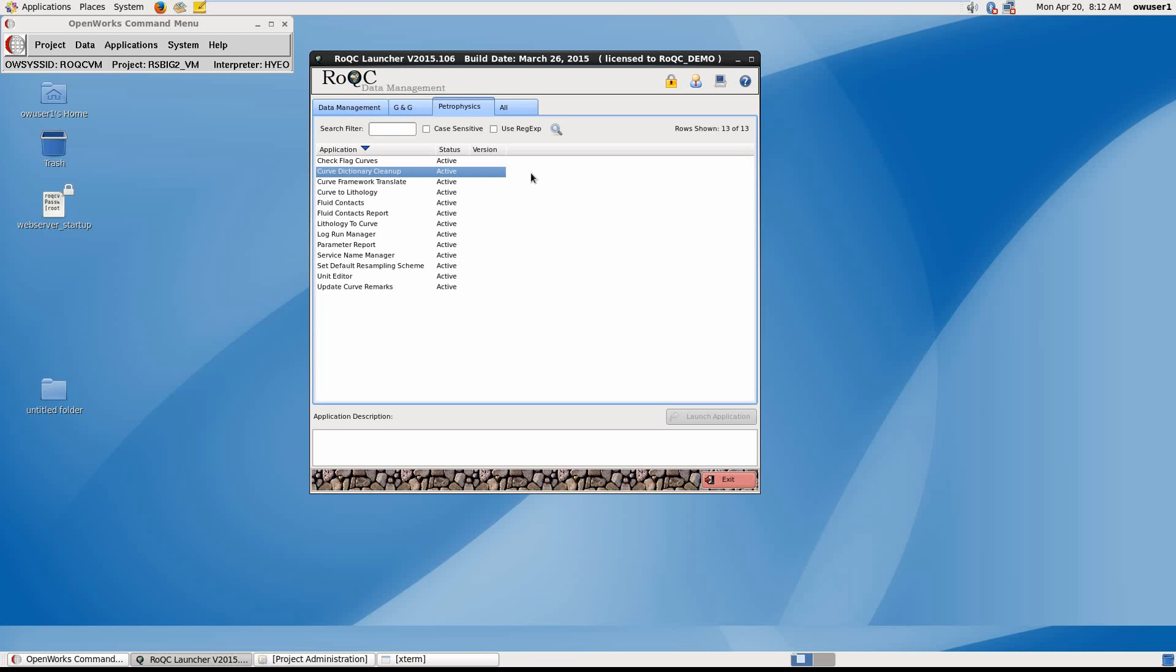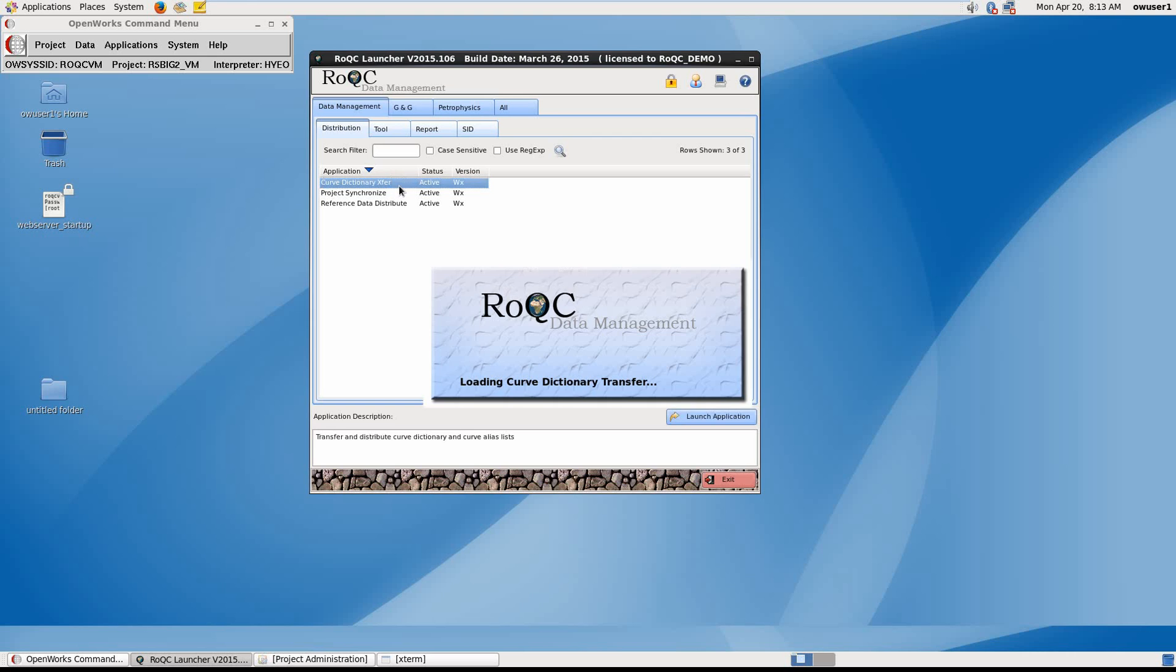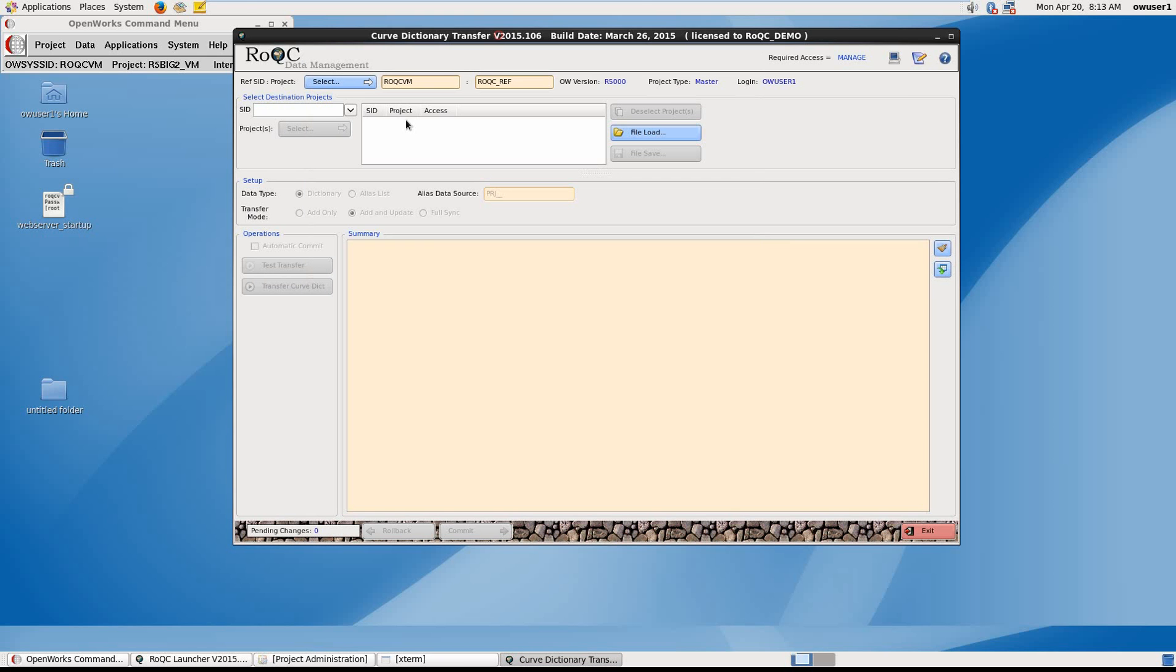Many of the tools utilize an OpenWorks reference project that contains corporate-agreed naming conventions and standards for various data types, and is used not only for referencing but for data and standards population and distribution as well. For example, if we start Curve Dictionary Transfer from the Distribution tab, you can see an example reference project which we can use to compare against a target production project and insert missing data or update existing data where it differs from the reference project.